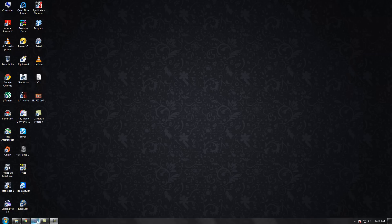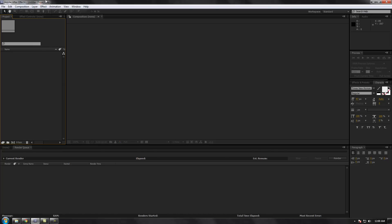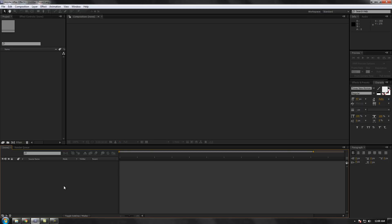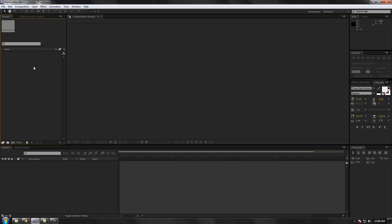I'm just gonna run through the basics of After Effects so it'll be easy for you guys to understand. So this is After Effects — you have your project window, your composition window, and this is where you load up everything. I'm just gonna run through the basics so don't get confused by all these tools. To import a video, just click on the project window and double-click.